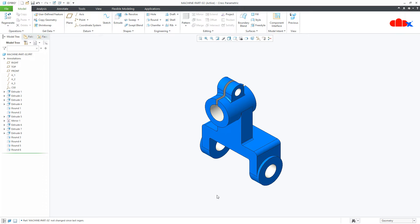Hello friends, Satyendra here and in this video let's scale this entire model in Creo Parametric. So let's get started.